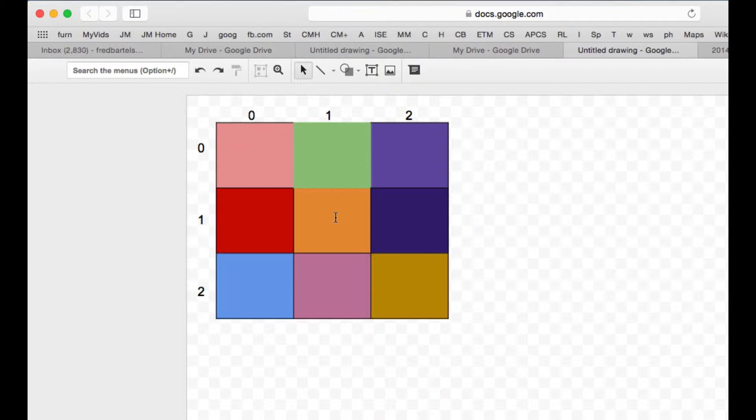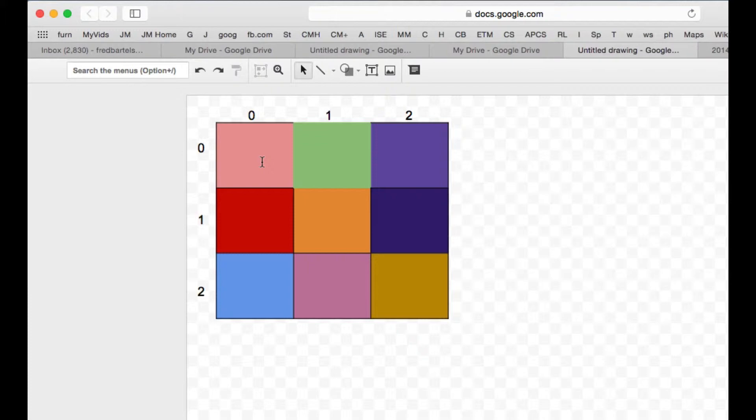Then I save that adjusted center pixel into a matching position in a copy of the two-dimensional array. So I don't actually change the original array of pixels, two-dimensional array of pixels, because I don't want the change I made to a pixel to be picked up. Like, so when I go to modify this pixel, I don't want this one to have already been modified.